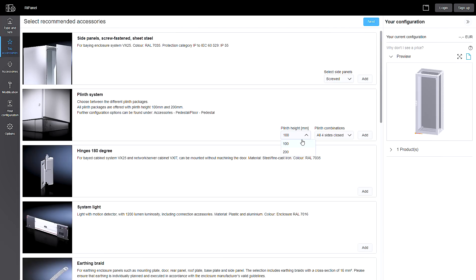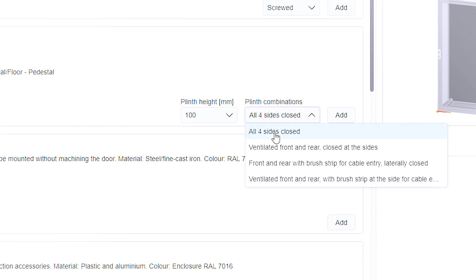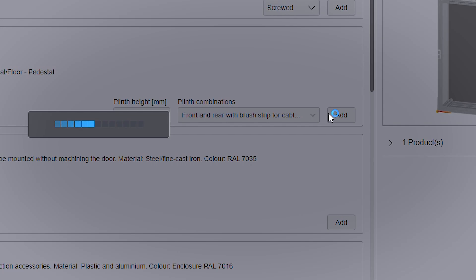You will see the Plinz in the top accessories. Simply select the height, the version, and add it to the configuration.